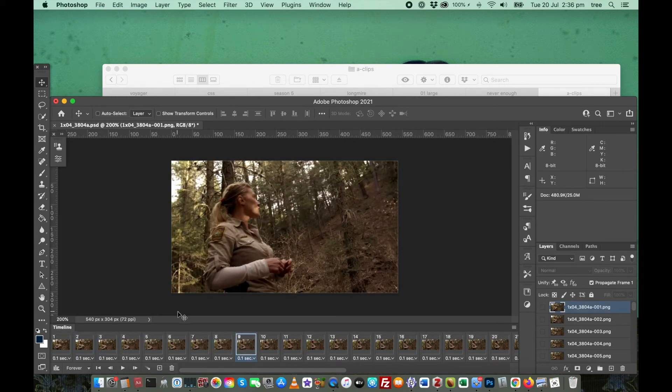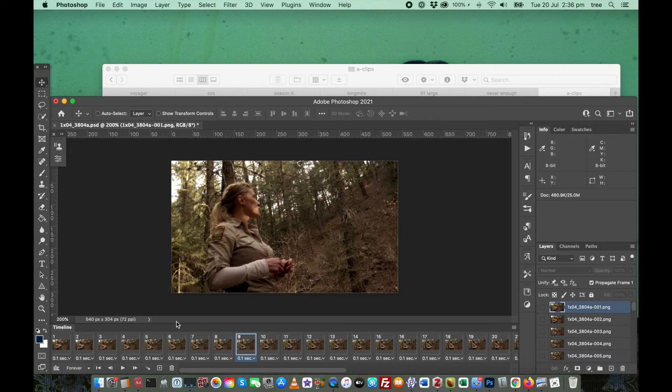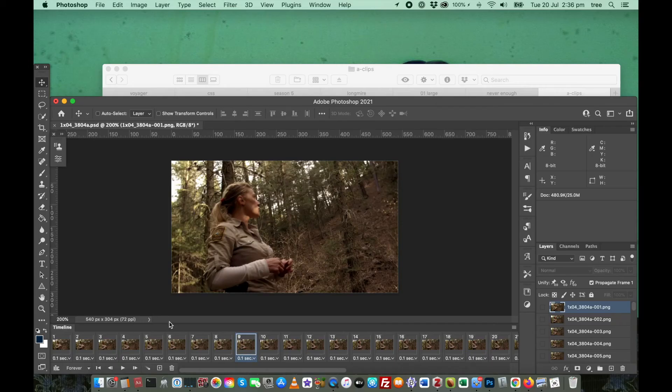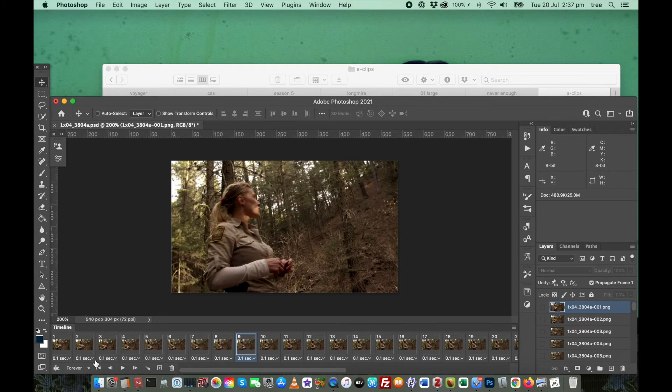In this frame animation timeline, it's going to look slower than in the video timeline. This is how you check and make sure that you've gotten the right frame delay speed.